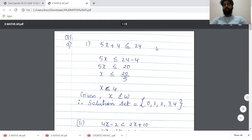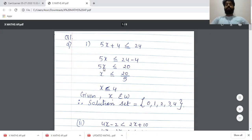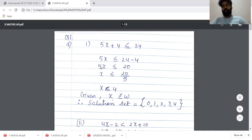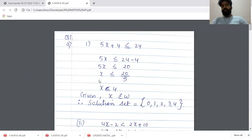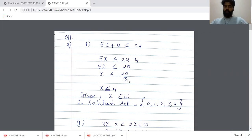So +4 goes to the right hand side, it becomes -4. So we get 5X ≤ 24 - 4, which gives us 5X ≤ 20. Five is getting multiplied on the left hand side; when you take it to the right hand side it gets divided. So we get X ≤ 4.